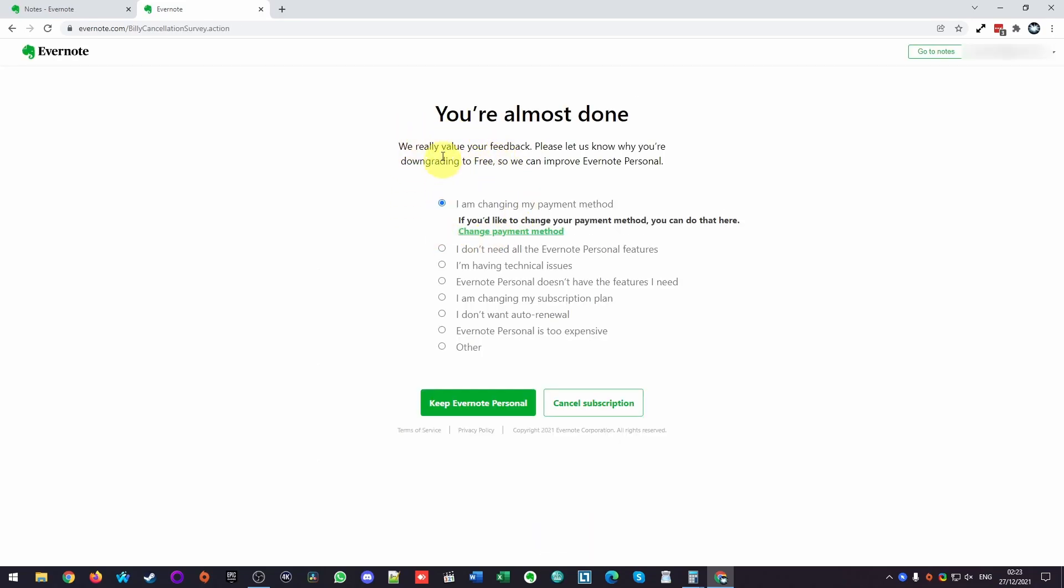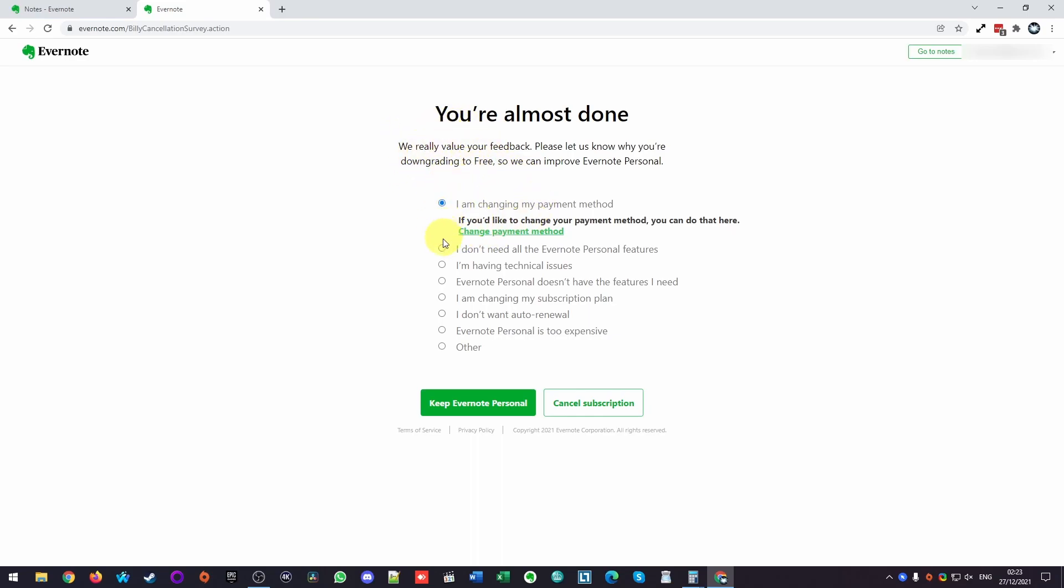So once we're on this last page, it's asking us what kind of feedback you'd like to provide. Personally, I found that Evernote has been a little bit slow and doesn't have as good a feature set as something called Notion. So I'm going to be switching to Notion. Now I've selected a reason and click cancel subscription.